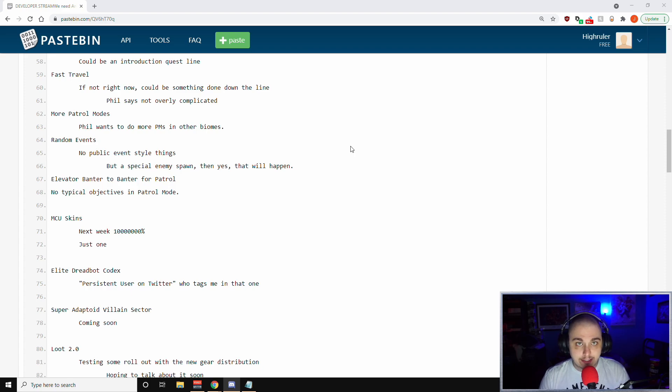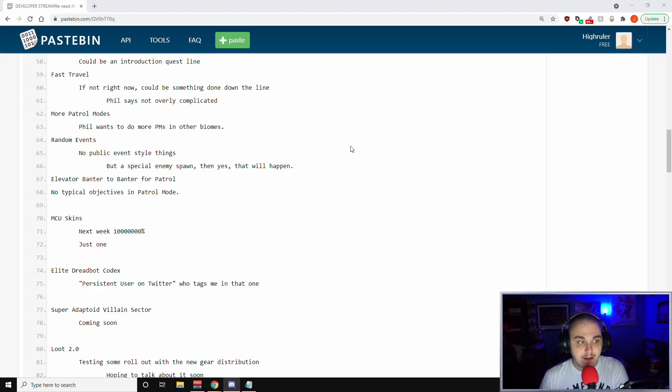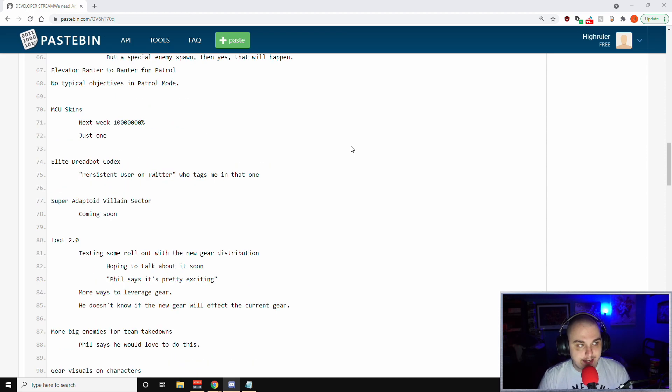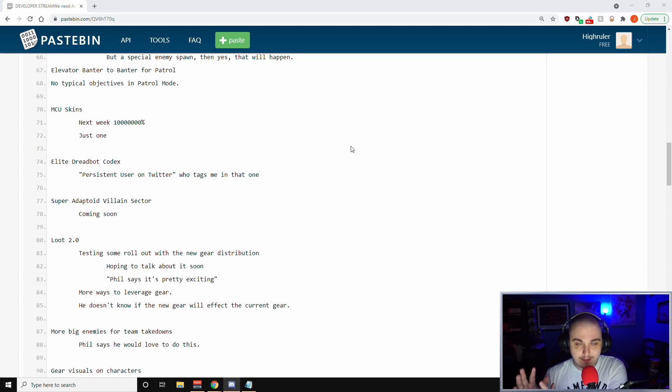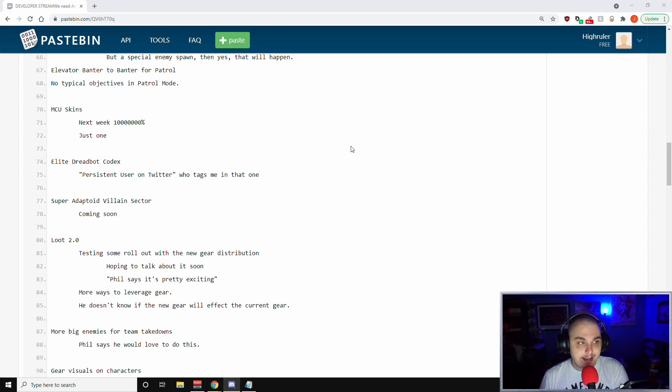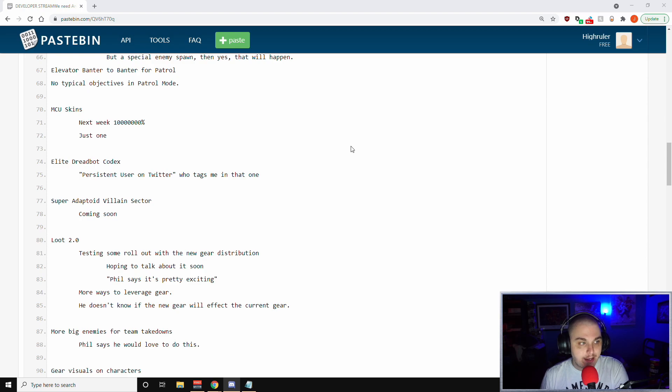There was a question about elevator banter just being banter for patrol mode. He said that is something that they will look into. Obviously, no typical objectives in patrol mode, so it's basically a free roam place with some things to pop up like special enemies, but it's not something you're going in there with a set of objectives to accomplish. Next, the MCU skins - there was no MCU skin shown this week. We do have the MCU Hulk that is leaked out there, but next week, a thousand million one trillion percent, we will see an MCU skin.